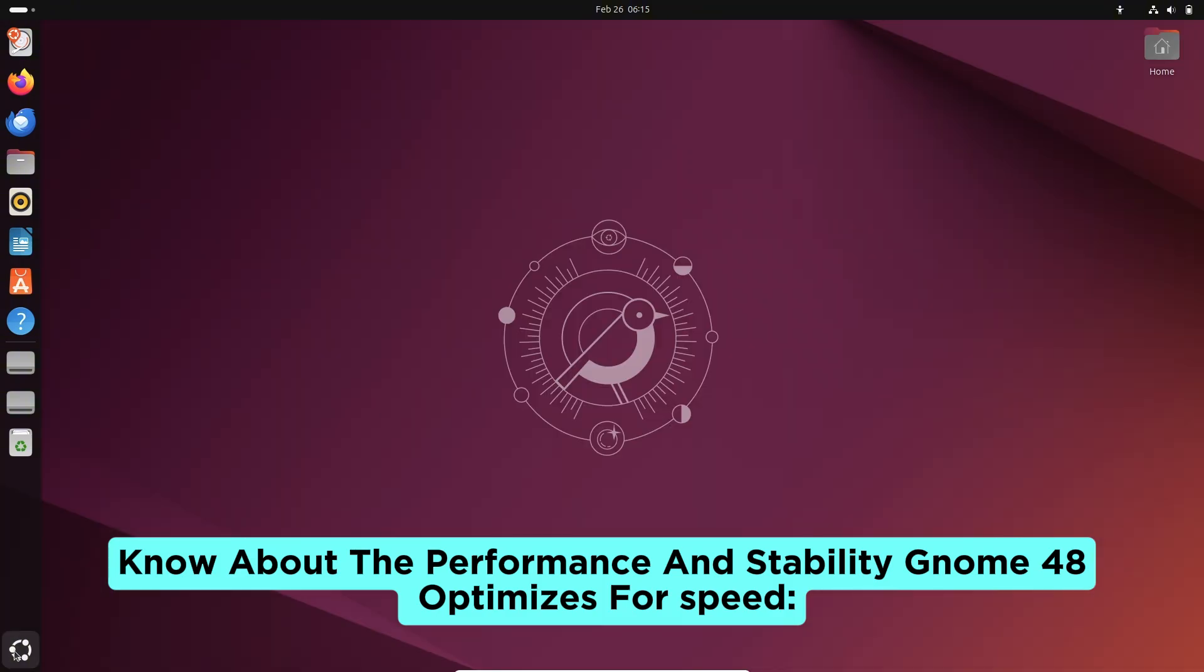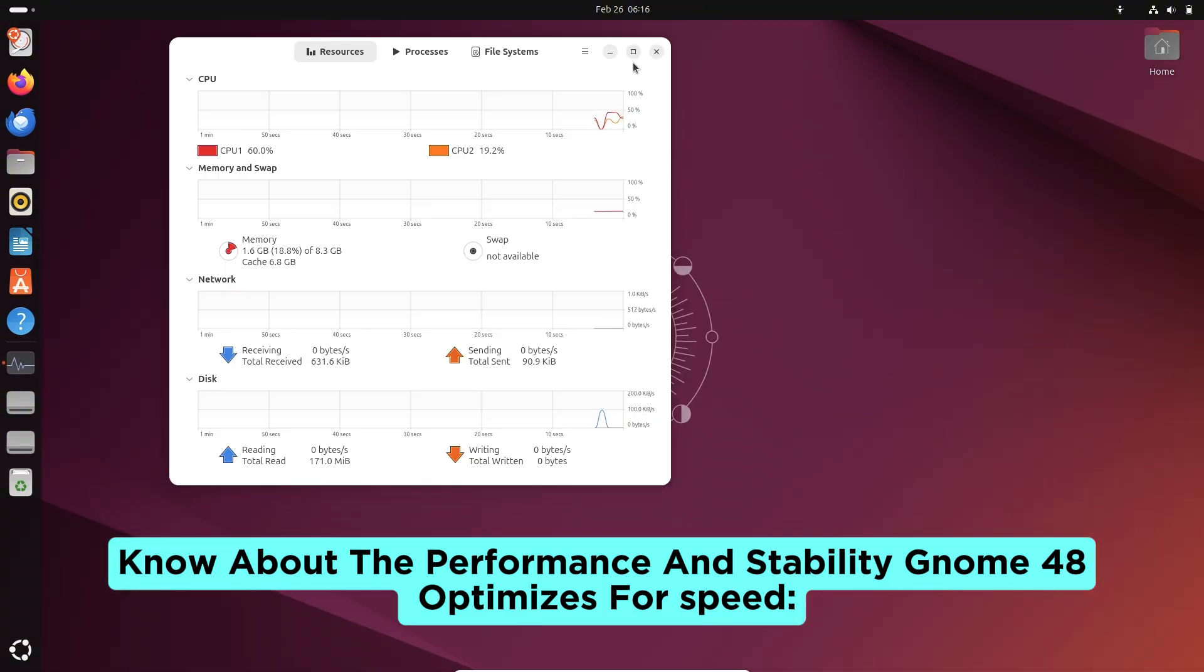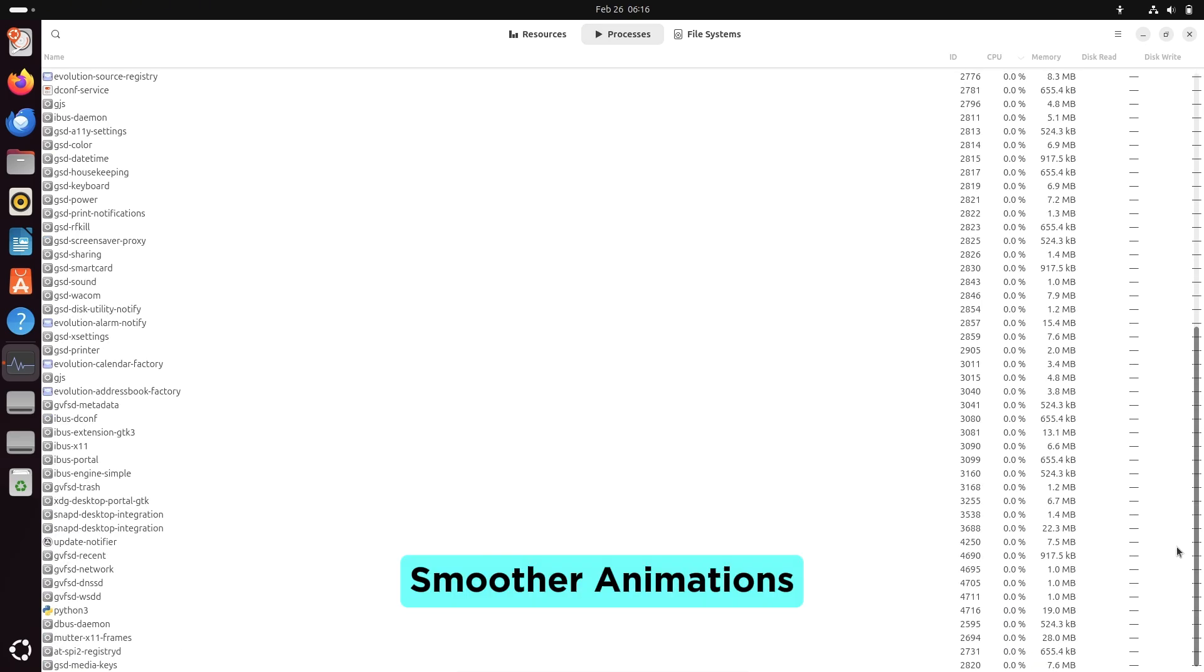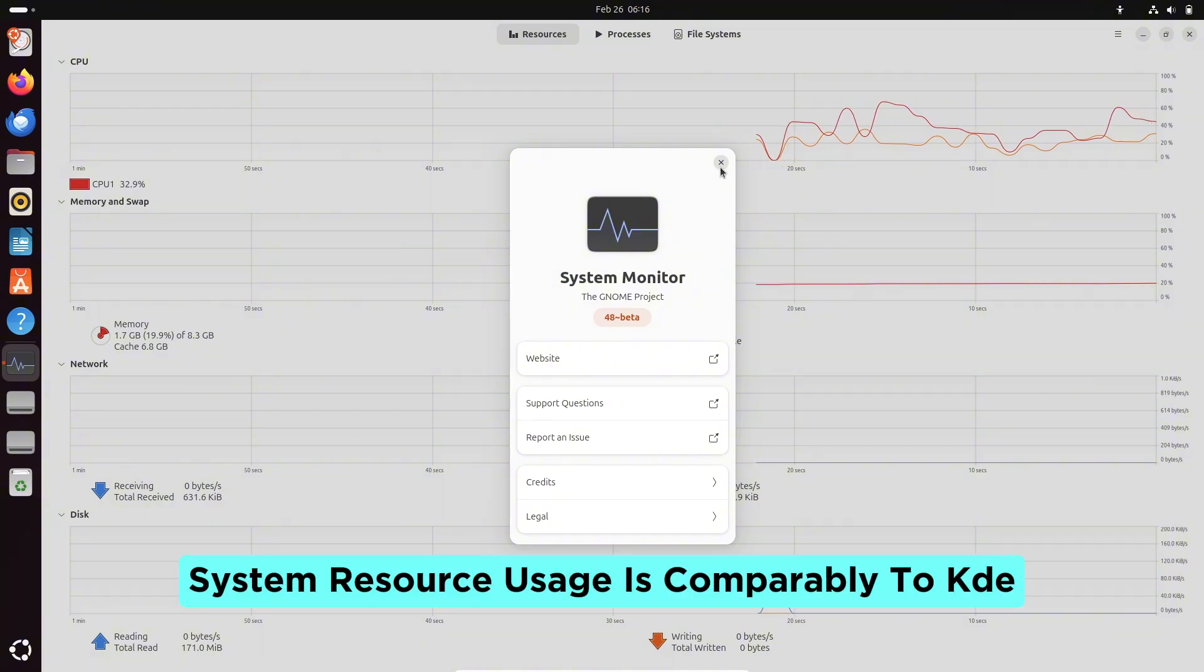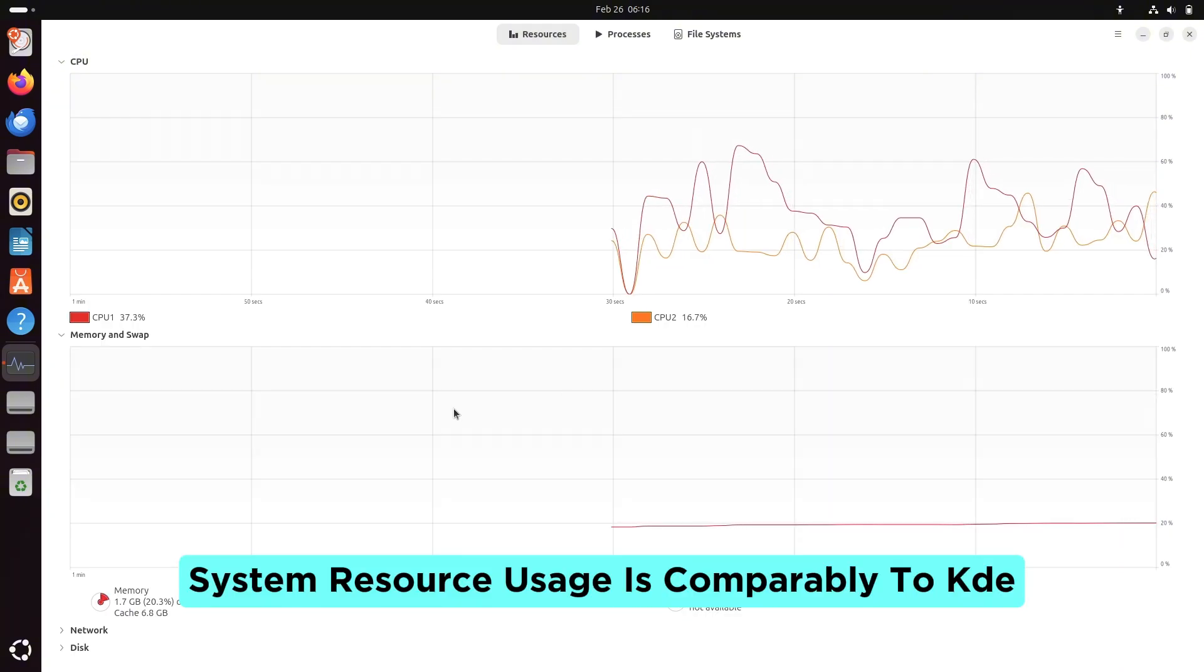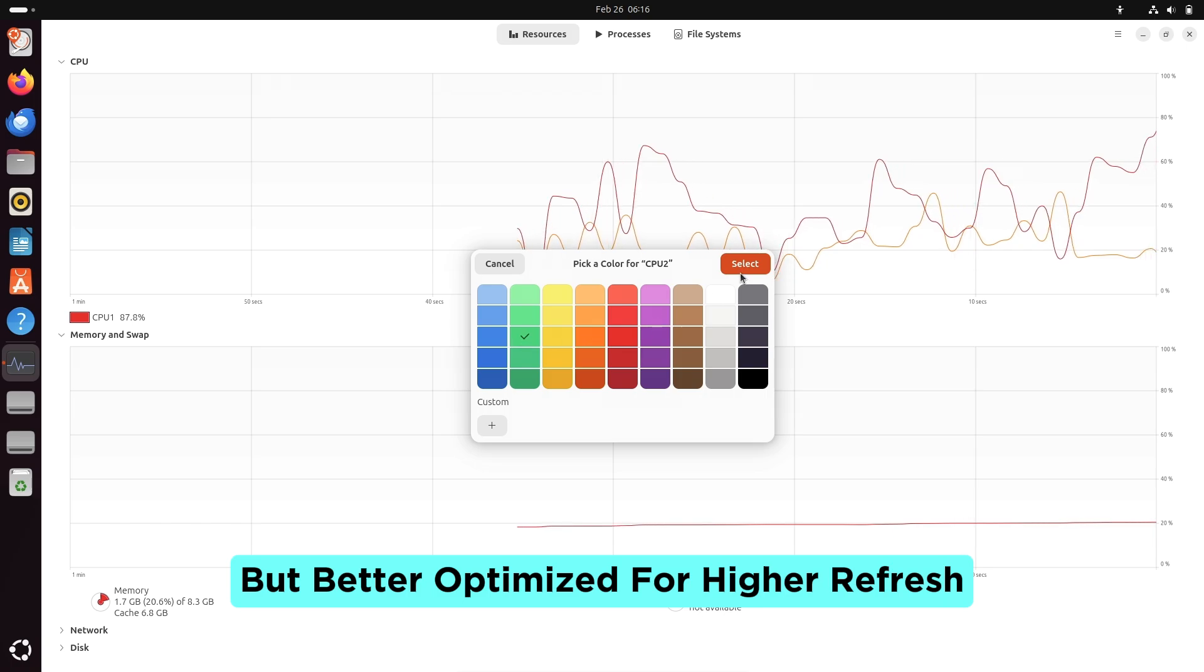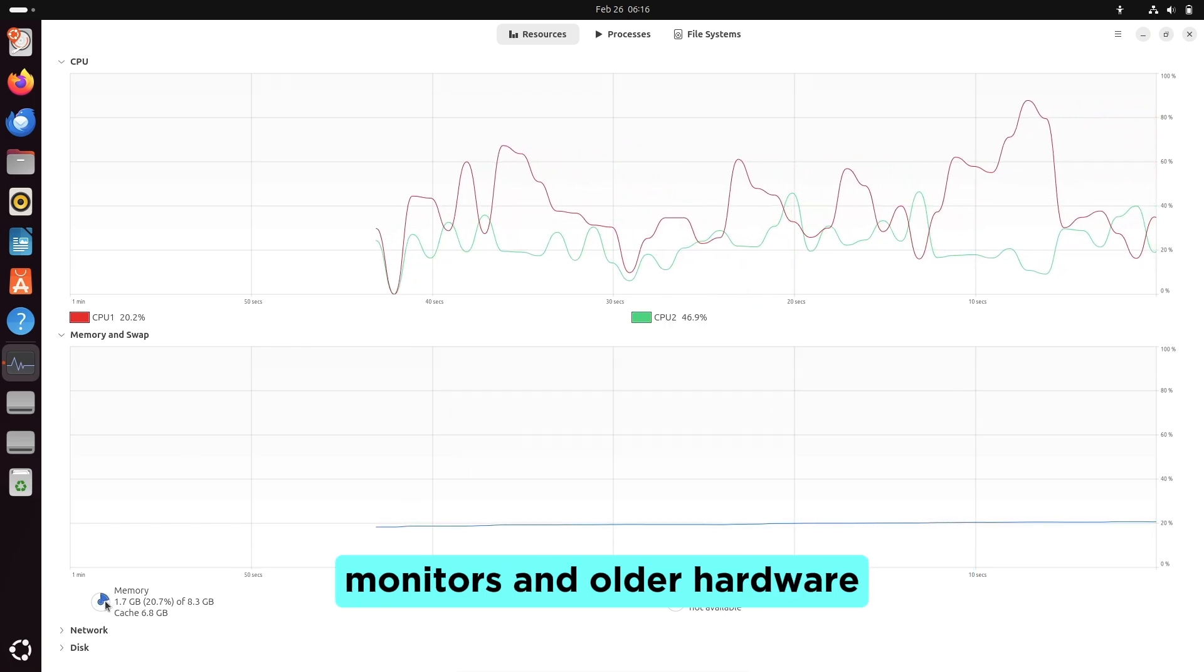Now about performance and stability. GNOME 48 is optimized for speed, with smoother animations and lower latency in cursor movements. System resource usage is comparable to KDE, but better optimized for higher refresh monitors and older hardware.